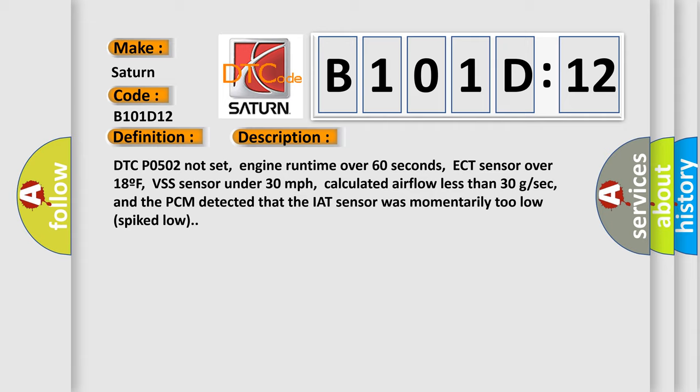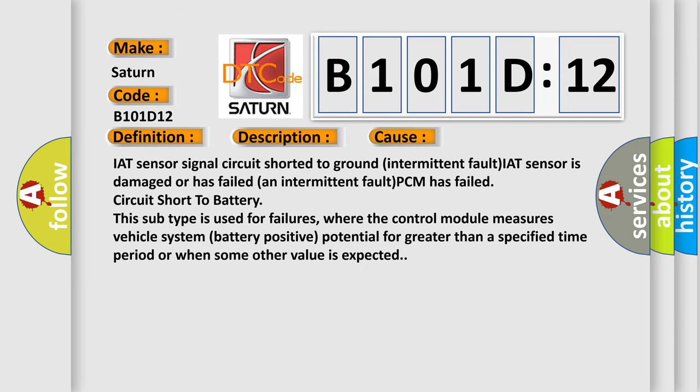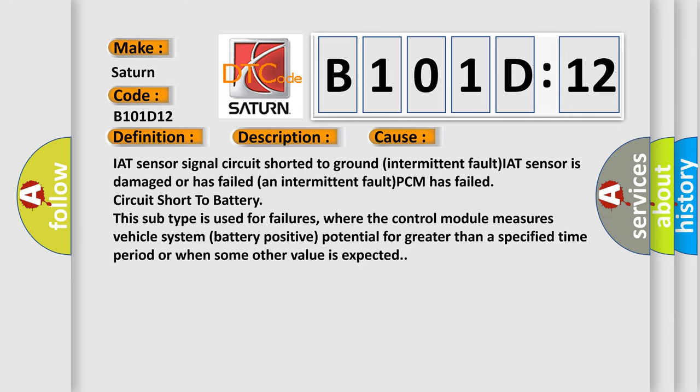This diagnostic error occurs most often in these cases: IAT sensor signal circuit shorted to ground intermittent fault, IAT sensor is damaged or has failed an intermittent fault, PCM has failed, circuit short to battery.